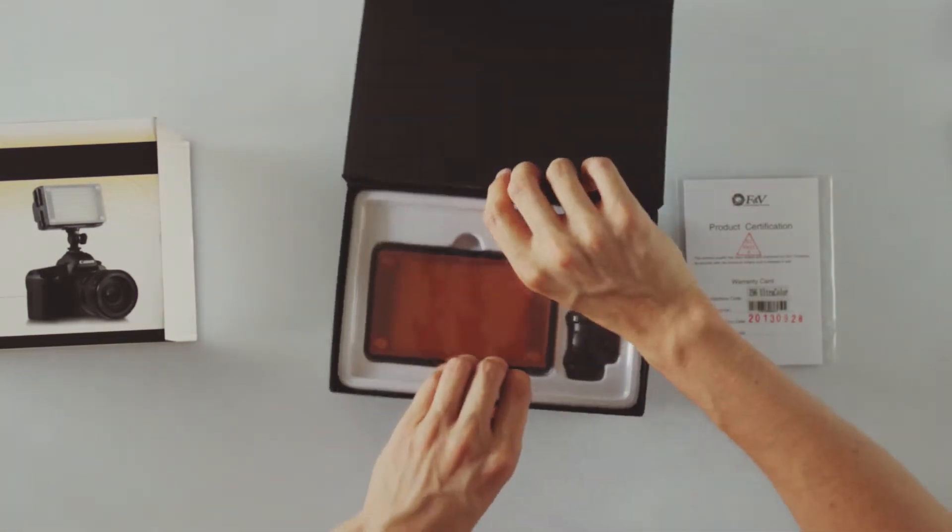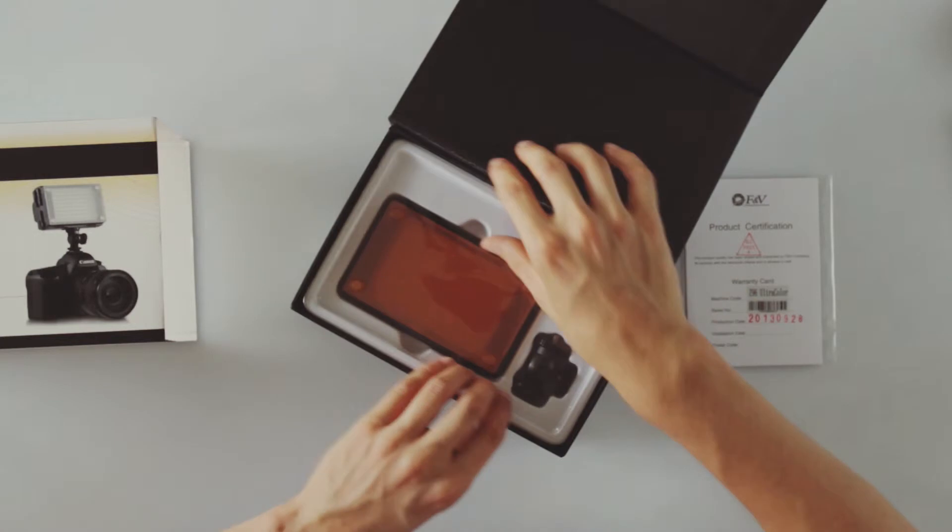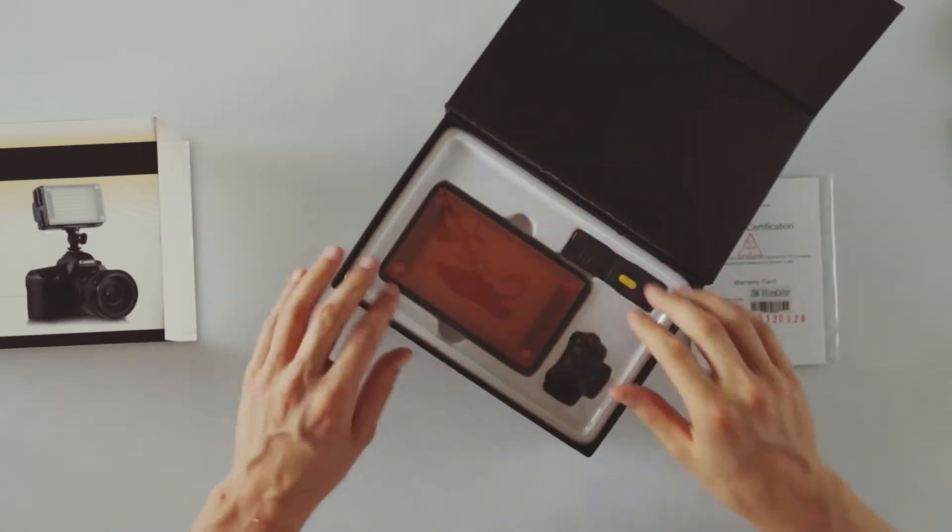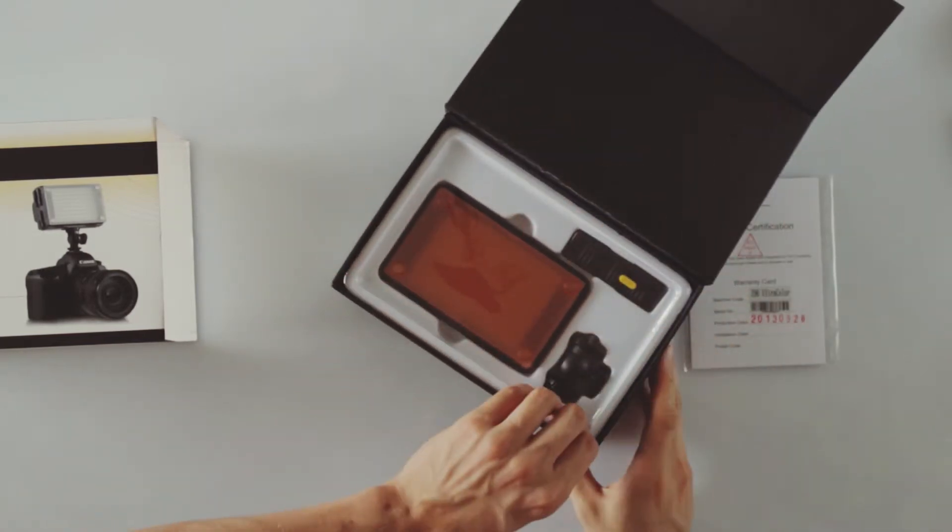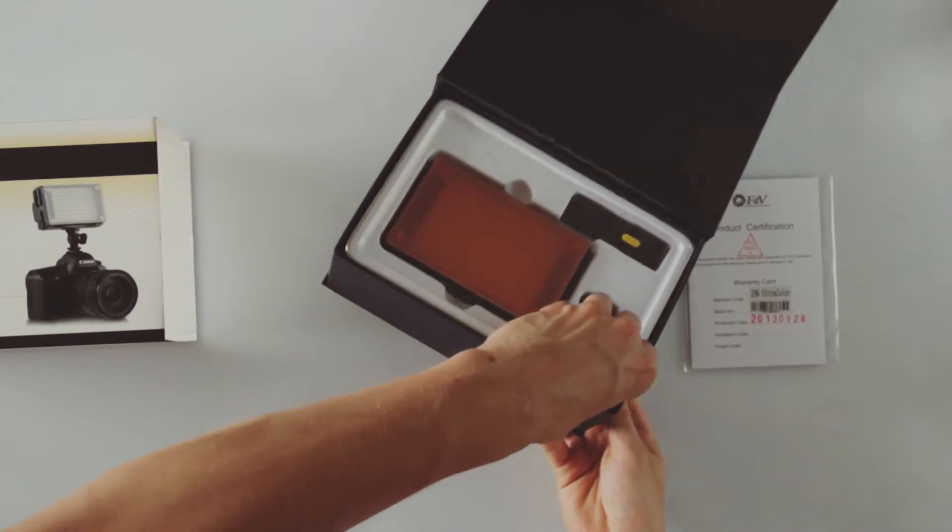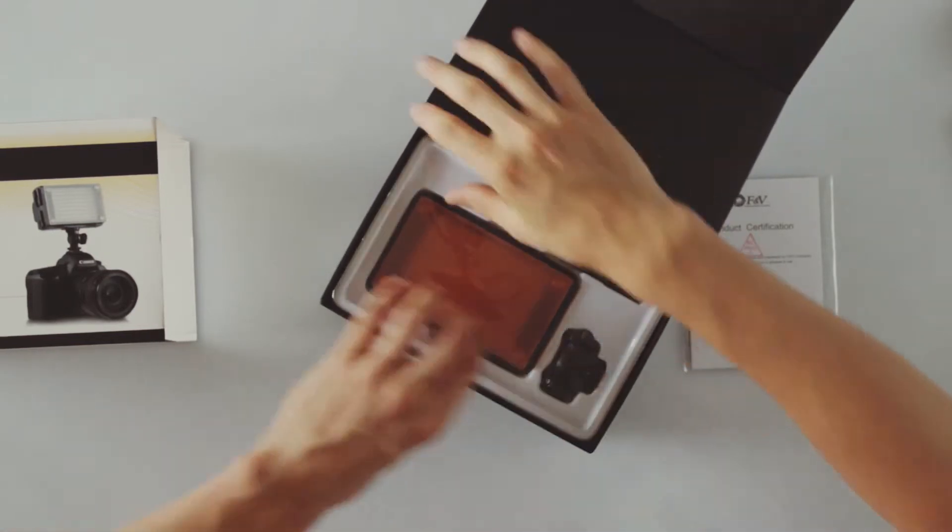So as I was saying, the box itself is very stylish and everything looks good but it's actually quite hard to get into this.